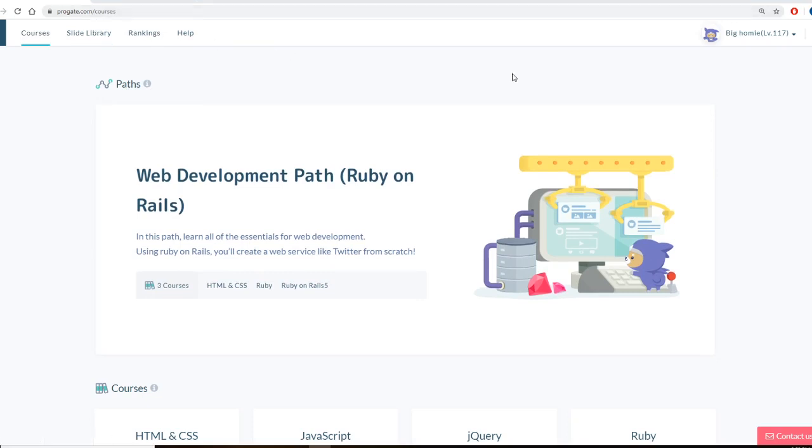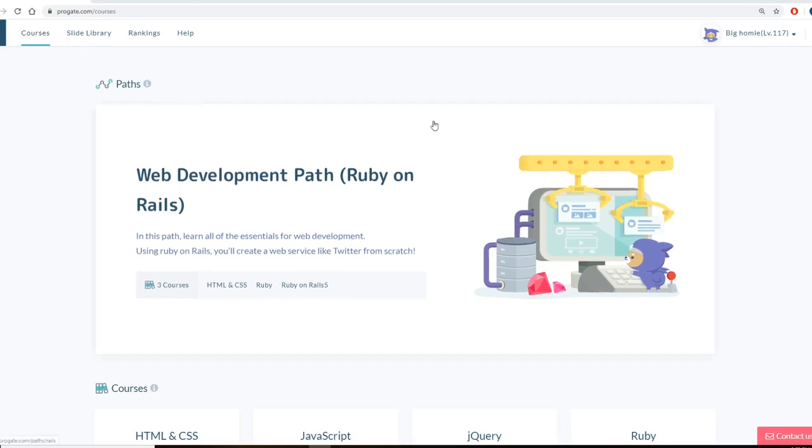It's going to ask you to make an account, just make an account. And then once you make an account, this will be your home page.